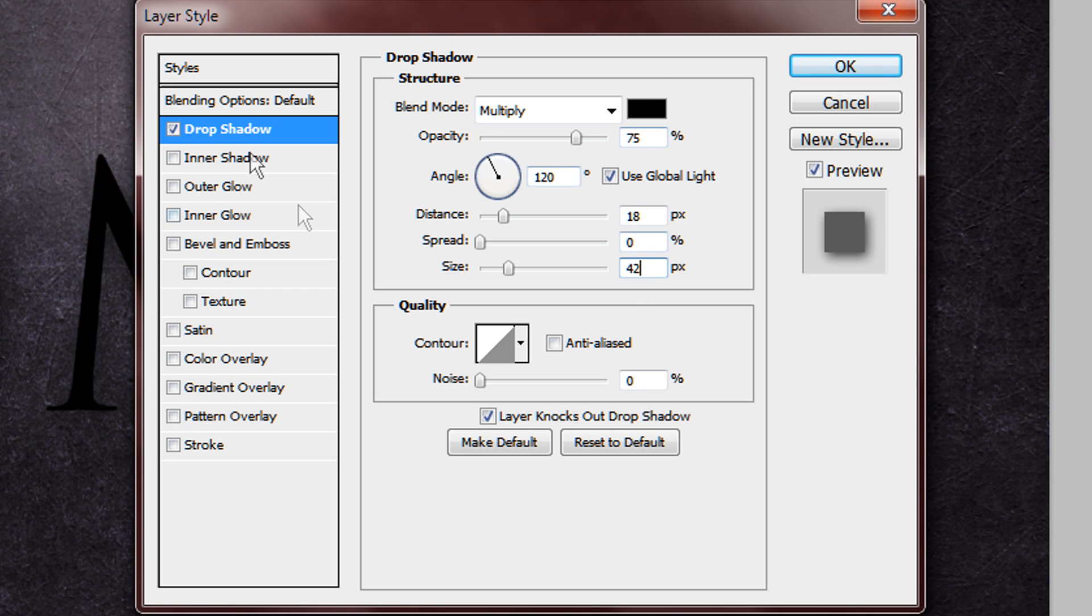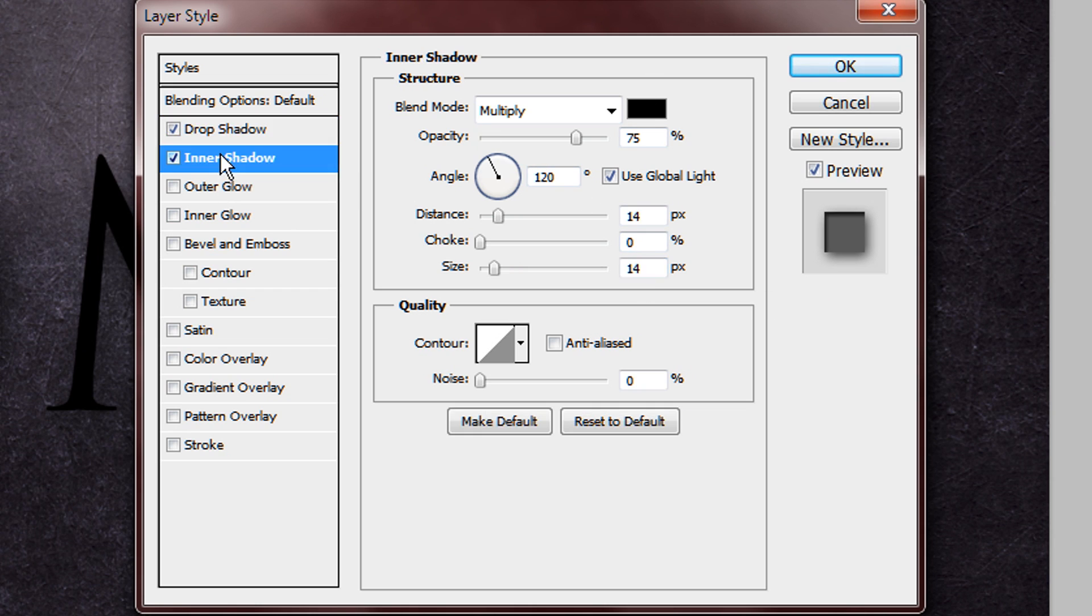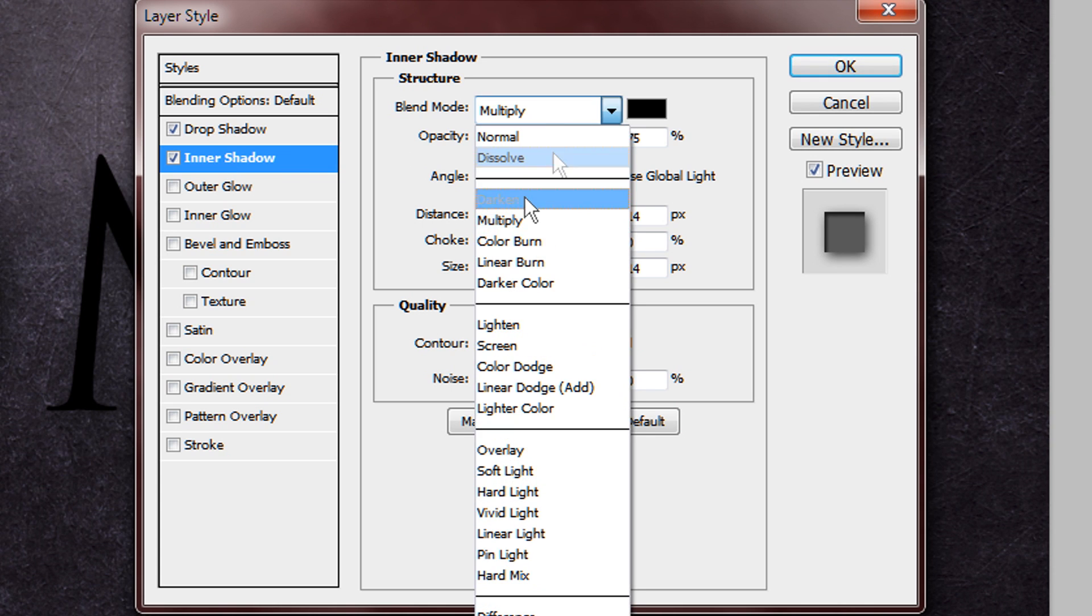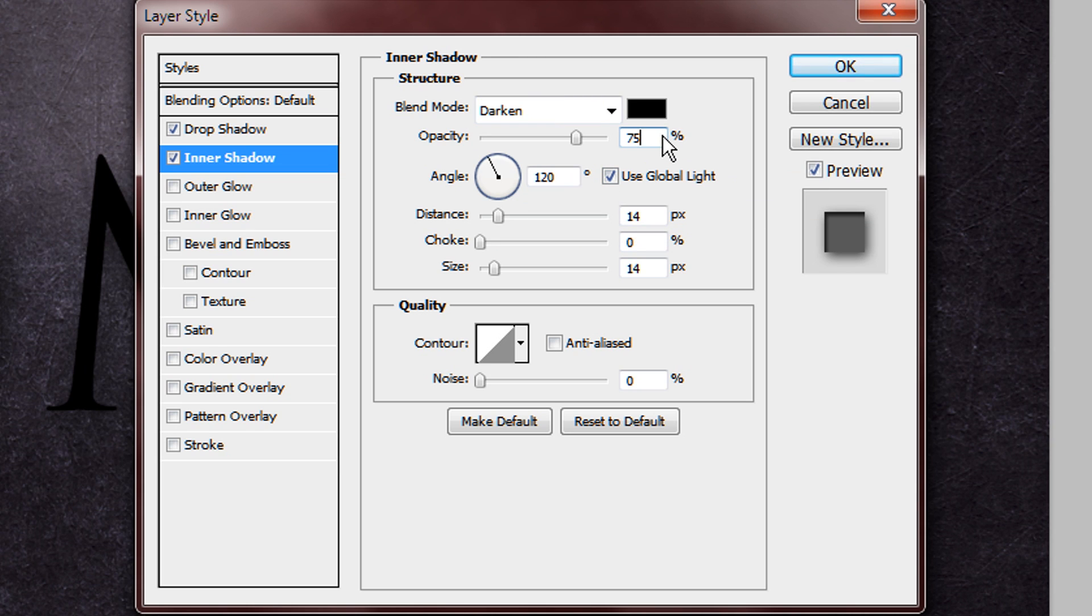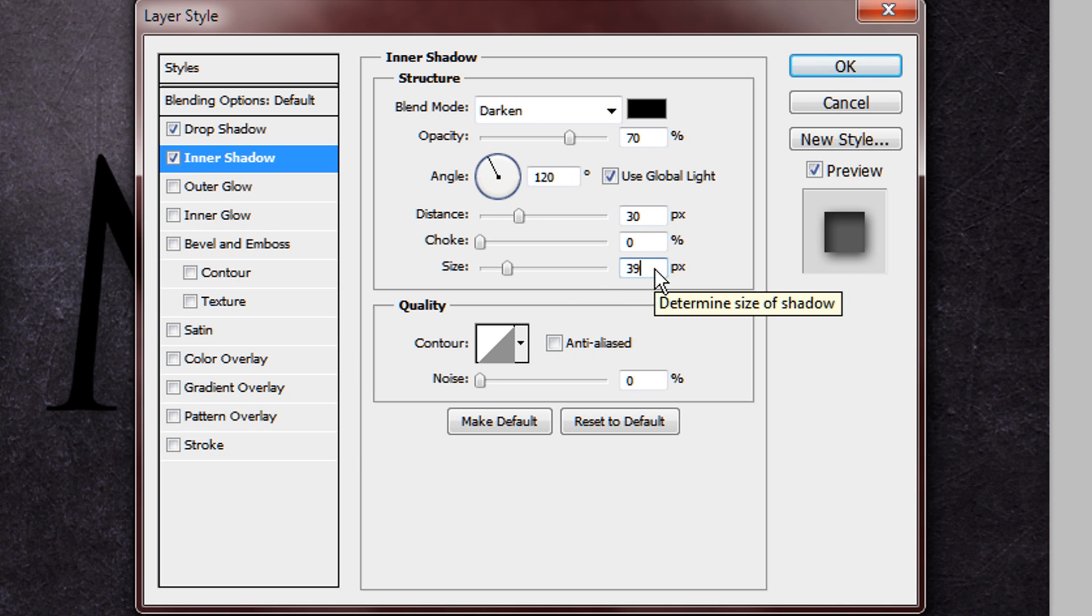Then you want to add an inner shadow, and you want to change the blend mode to darken. You want to change the opacity to 70%, you want to change the distance to 30, and the size to 39.